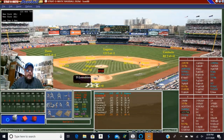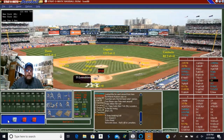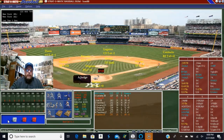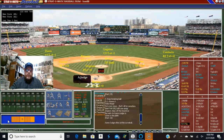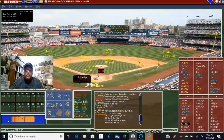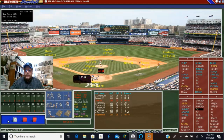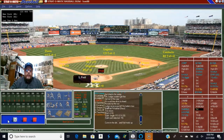Now DeGrom is pitching to LeMahieu and that's going to be a strikeout. Aaron Judge is going to be out. And that brings up Luke Voigt, and he will strike out.